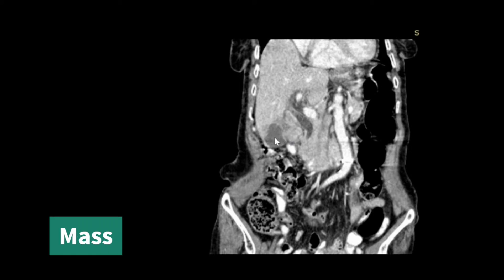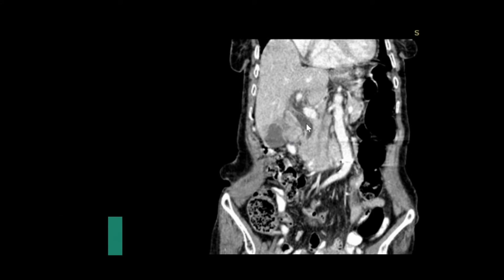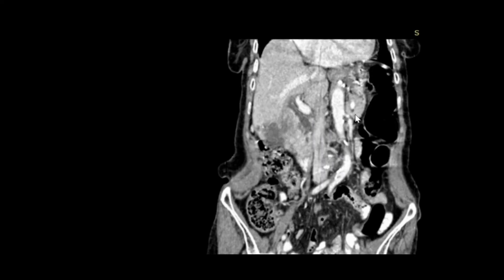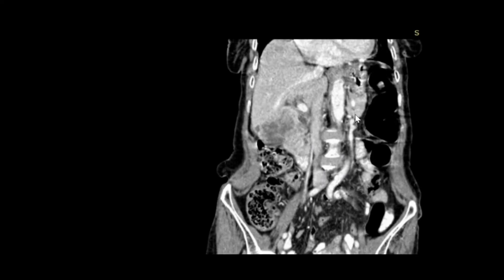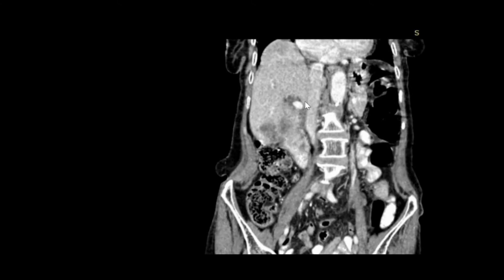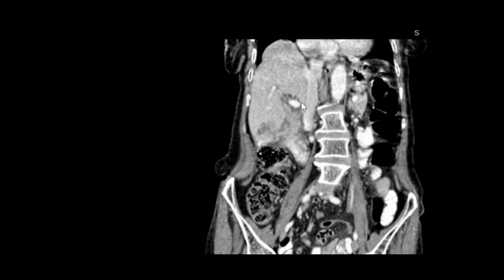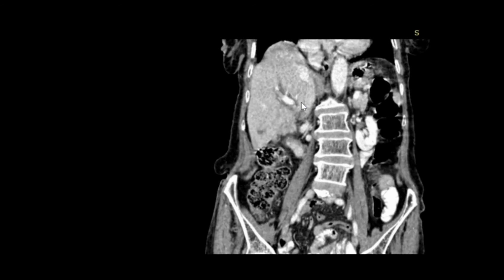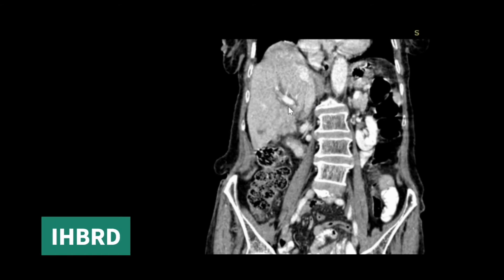You can see all those necrotic areas which we saw in the axial sections, and dilated CBD is also seen. Moving to more posterior sections, here we can see that ill-defined mass which has ill-defined margins with the liver — that is, liver is involved — and central IHBRD. Here we can see the IHBRD.